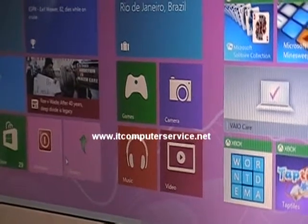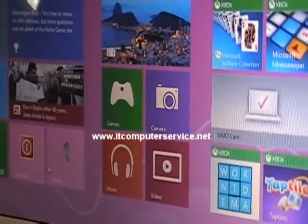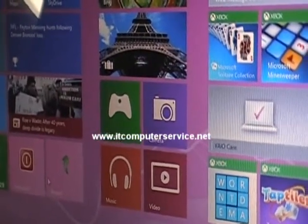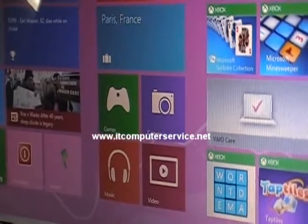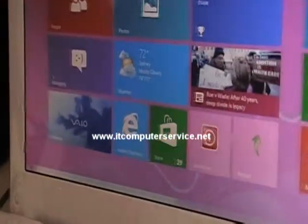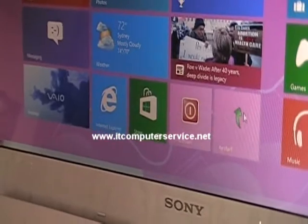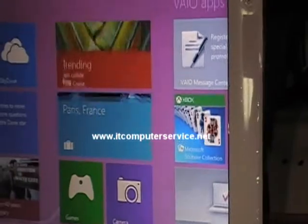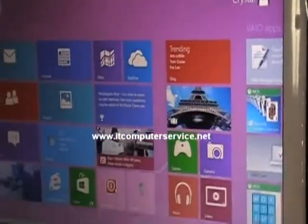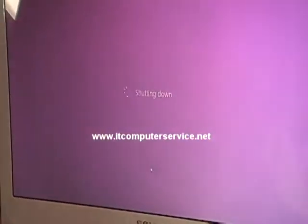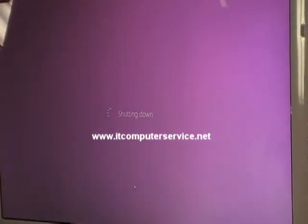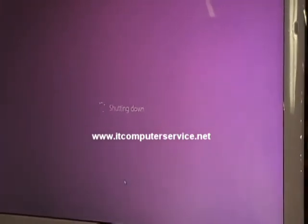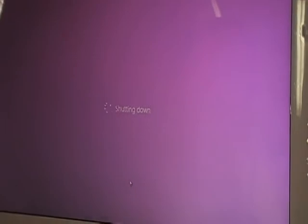This shows you how to add a shortcut to the start screen, or pin it to the start screen — however you want to word it. Now we have them here, and if we click restart or shut down the computer is going to do what it's supposed to do. Let's click shut down — boom, it's gonna shut down the computer. This is how to add shortcuts to your start screen on Windows 8.